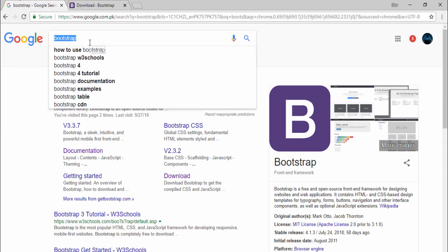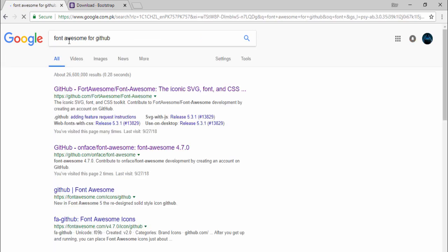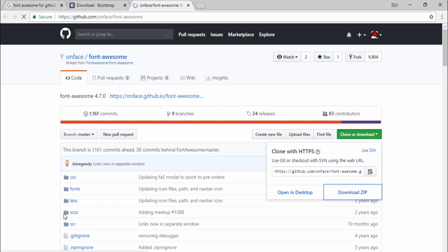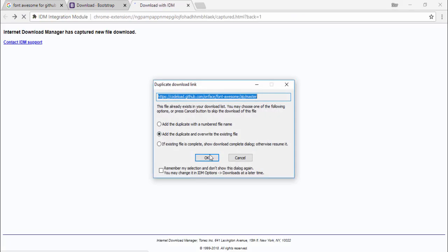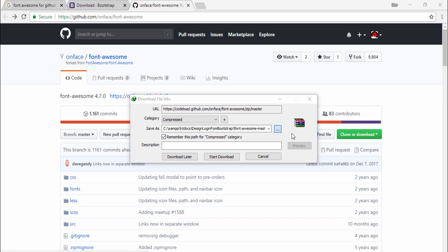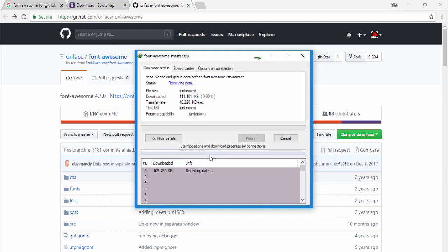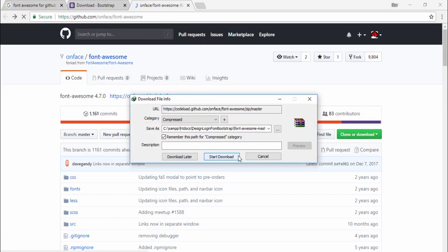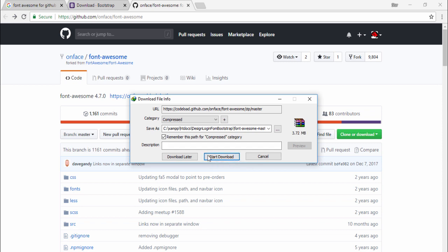Now the next thing is I go to Google and download the Font Awesome file from GitHub — search that keyword and open the second link. You need to download the complete files and folders, select the same location or path. It will display the size of the project — 3.72 MB — then click start download.